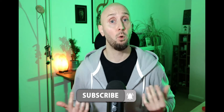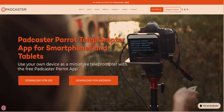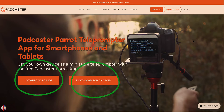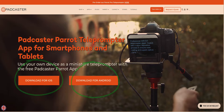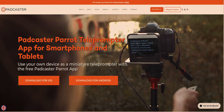This teleprompter doesn't require you to use any hardware besides your own computer or smartphone. The app is called Parrot Teleprompter and it's available on both iOS and Android if you want to use it with a smartphone, and also on Mac and Windows if you want to use it on a desktop device.